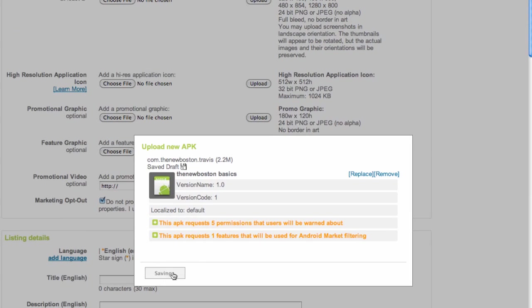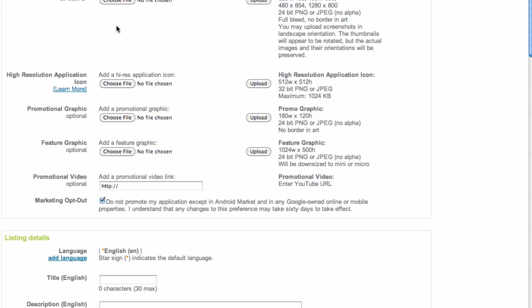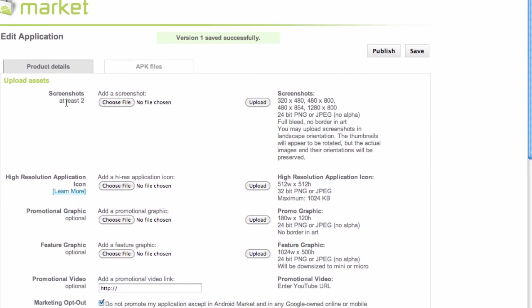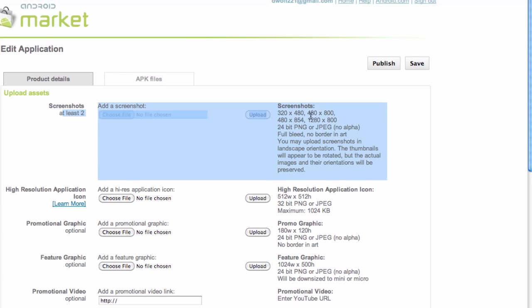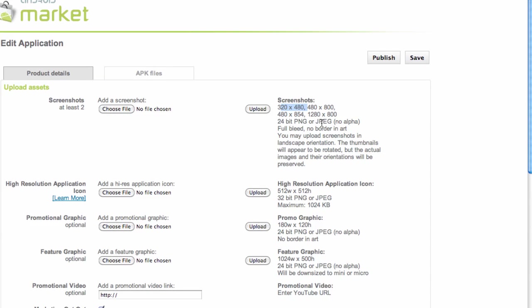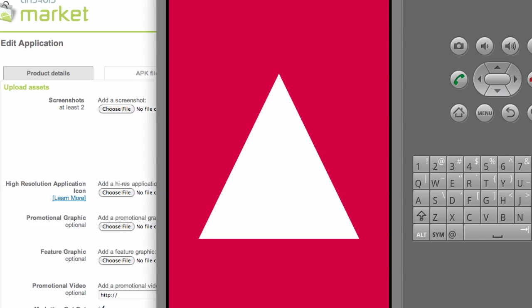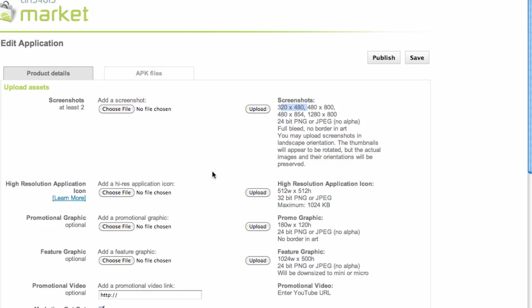We're just going to save that, and then what we need to do is add at least two screenshots, and they have to be by these dimensions. So if you guys want to use your computer to run your application on your emulator or something, take a screenshot, and then use like Paint or GIMP or something to edit it to these exact proportions. You will need to have these specific dimensions to upload.